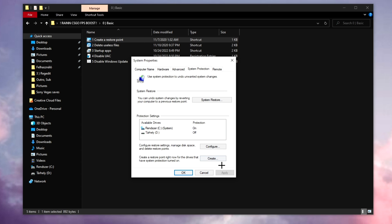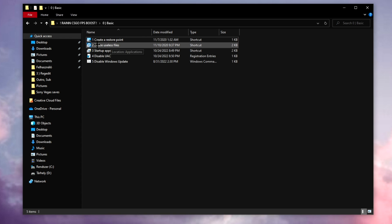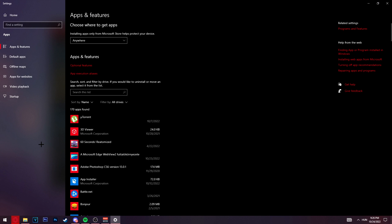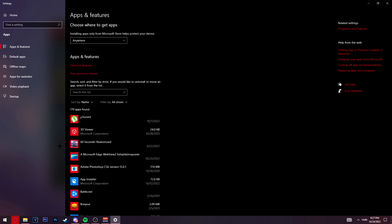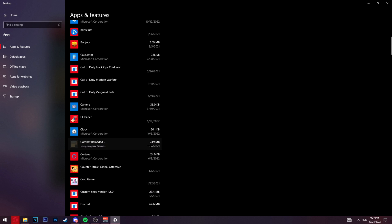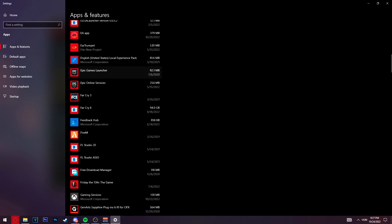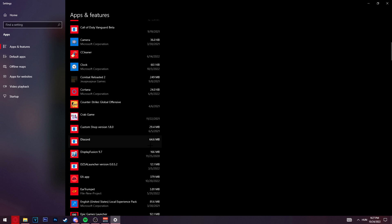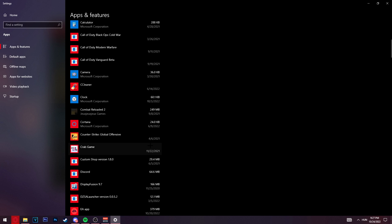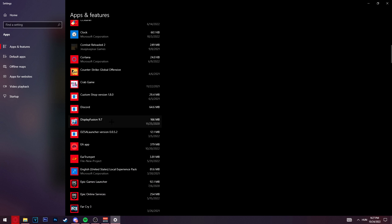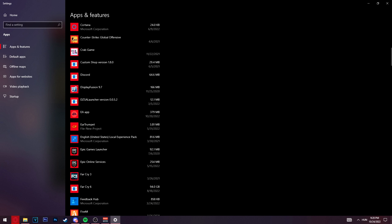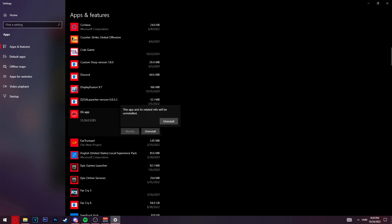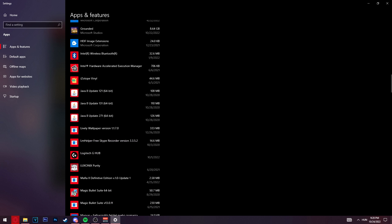The second one is delete useless files. If you open it, it will show you the list of the applications that are installed on your PC. Let's say for example I don't like to have the EA app, I don't want this on my computer. I just click on it then click on uninstall. Keep in mind, just don't delete files about your Microsoft and about your graphics card.